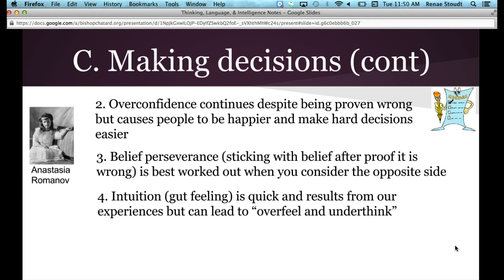Intuition — our gut feeling — can also help us make decisions. That quick gut response results from our experiences, but it can also lead us to over-feel something and under-think it. We feel with our gut but don't really think with our head, and sometimes that leads us astray.